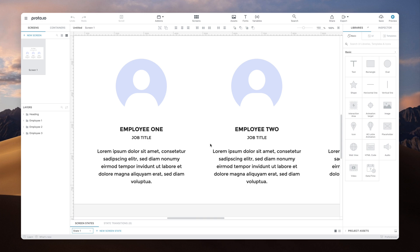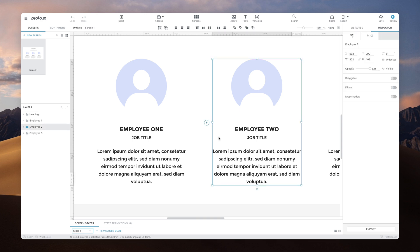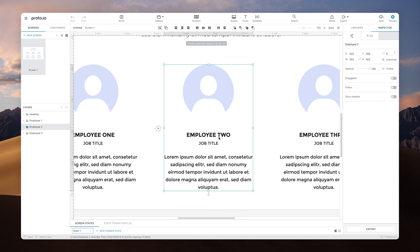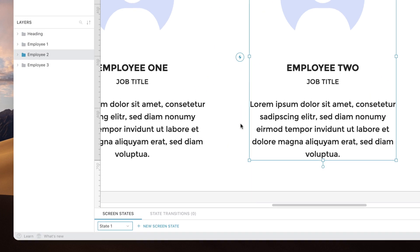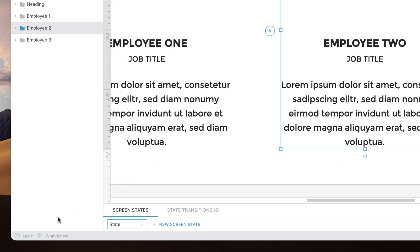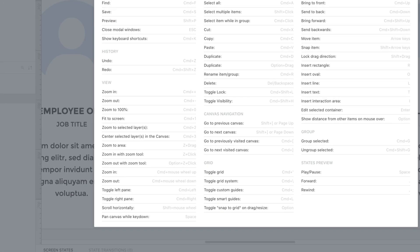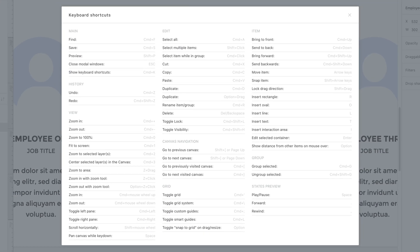To easily center your selected items in the viewport, use Ctrl three. Don't forget that you can always visit the keyboard shortcuts modal through the Learn section at the bottom left for the full list.